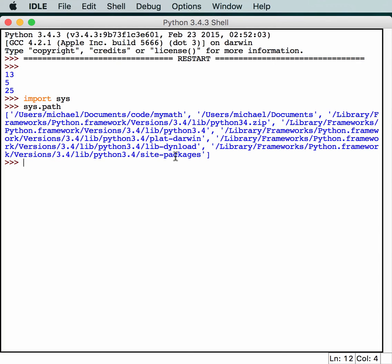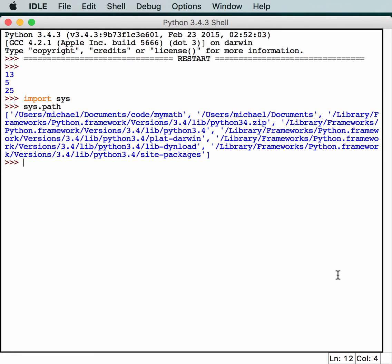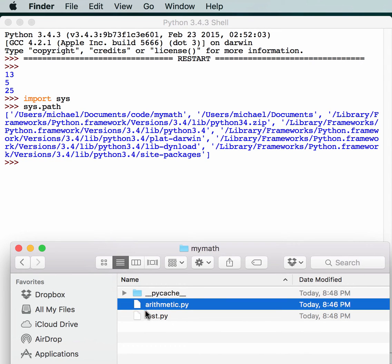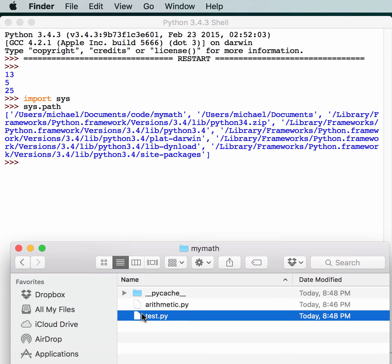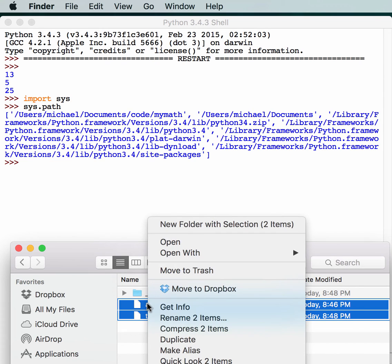Actually, because sys.path is a list, we can add to it, and we're going to do that in a little bit. So the next thing we want to learn about is how to create a Python package. Let's go back to that folder that we had earlier and delete these files temporarily because we don't need them.